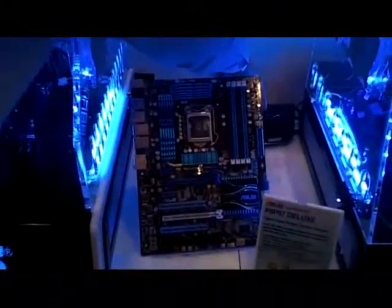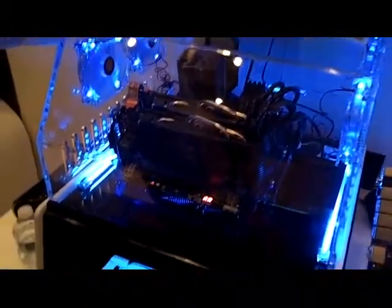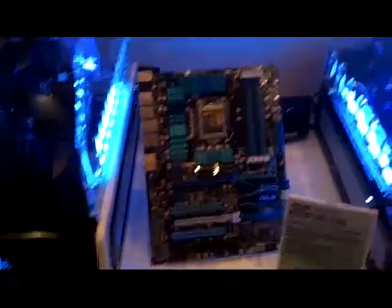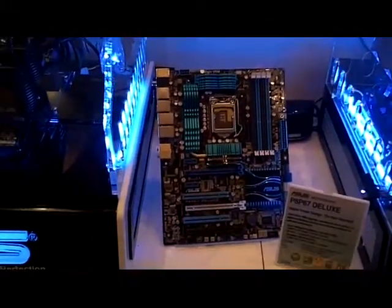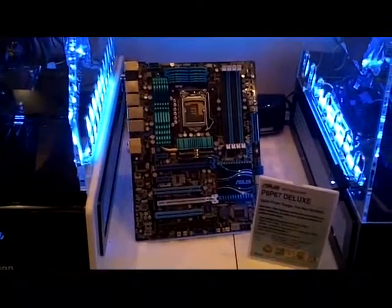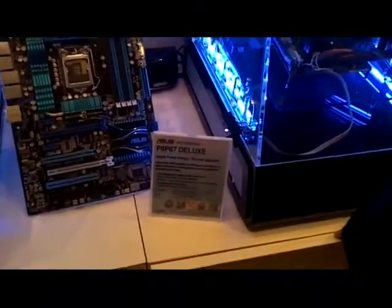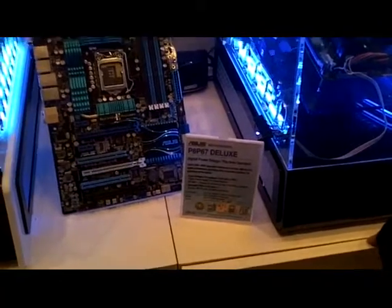The big thing about our P67 lineup, we internally on the ACI side, that's the ASUS American side, started probably about eight months beforehand where we had internally about weekly conference calls and discussions with headquarters, and what we were going to look to do with the board design.